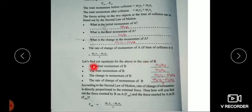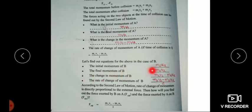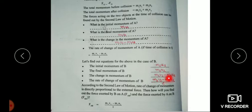In the case of B: the initial momentum of B is M2U2, and the final momentum of B is M2V2. The change in momentum of B is M2V2 minus M2U2. The rate of change of momentum of B is M2V2 minus M2U2 divided by T.